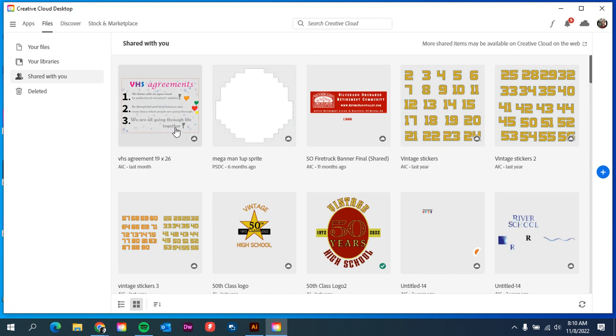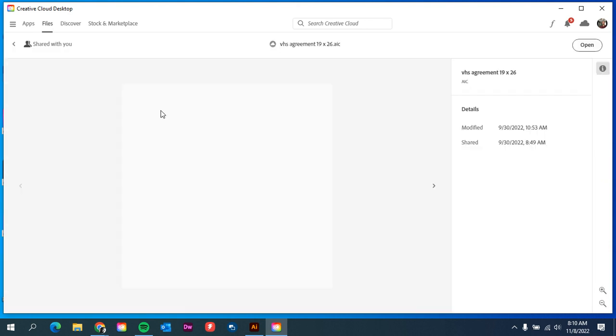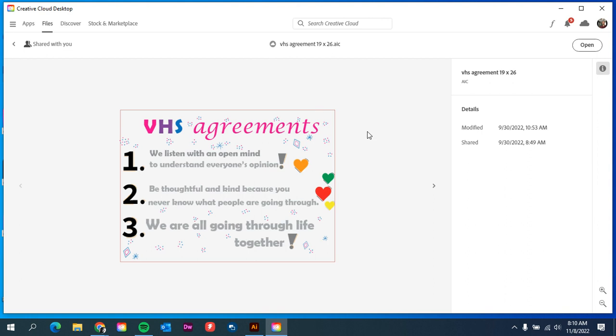So what you'll do then is you'll click on the file, I guess double-click on the file, and you should have the option to open it. And then it will open directly from there.